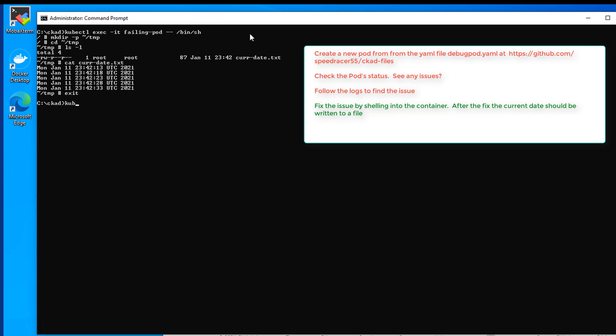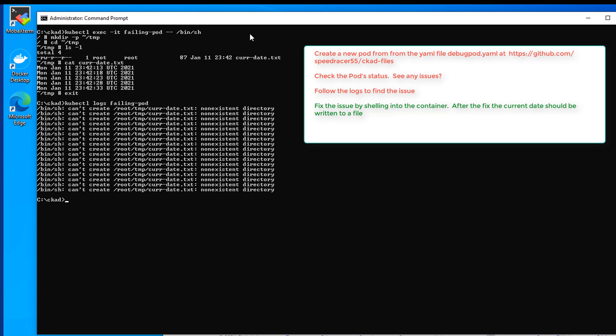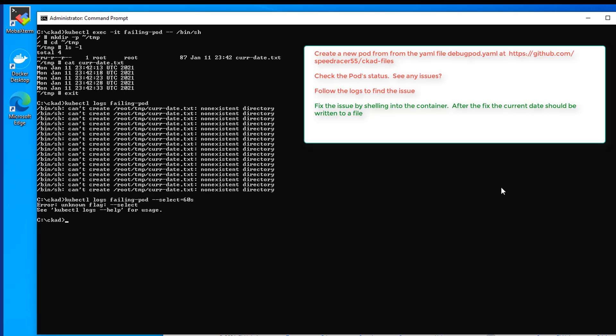So we'll exit out of there. Now if we do our kubectl logs failing pod, we still have some errors. Those are probably some from before. But we can make sure of that. We can add, I believe there's a selector equals say the last 60 seconds. I could have sworn that's what it was.